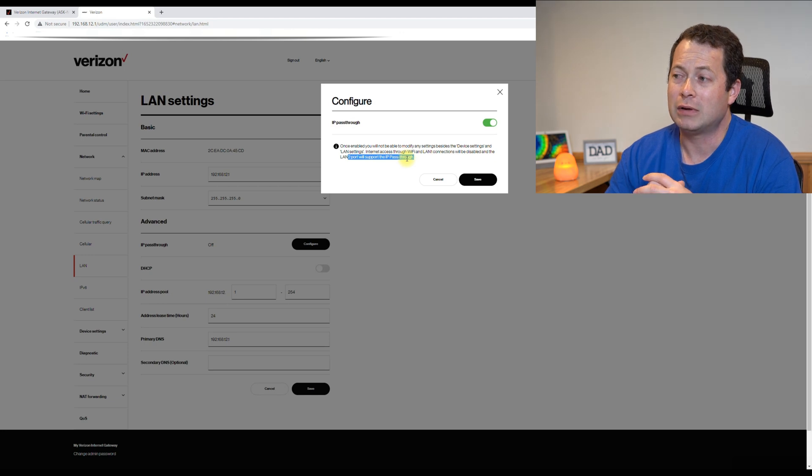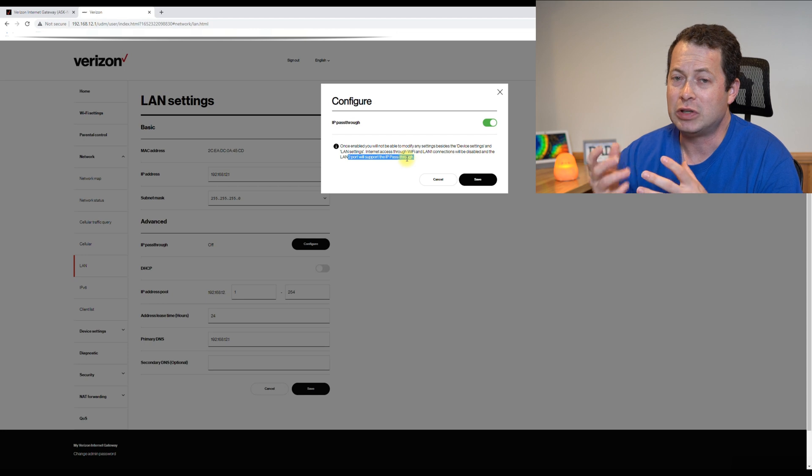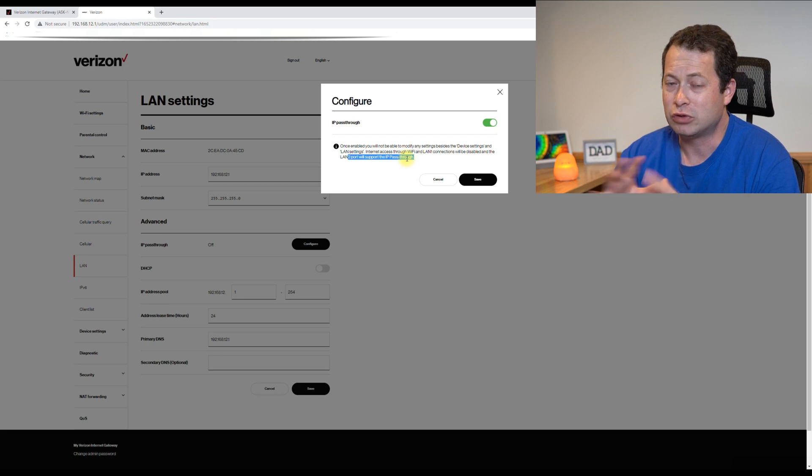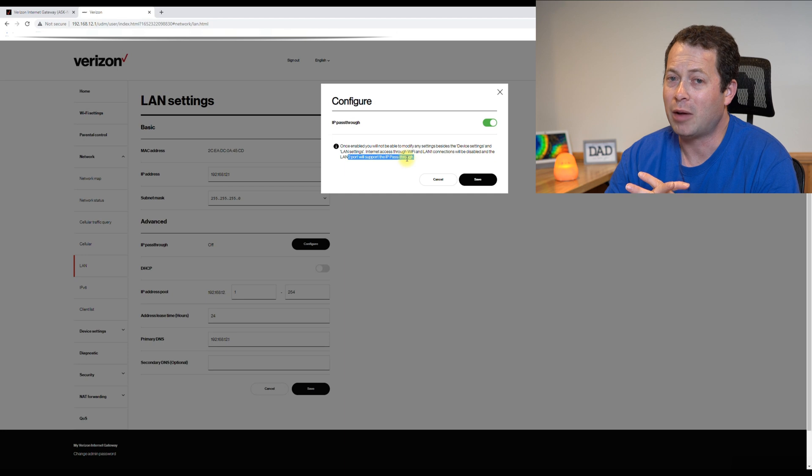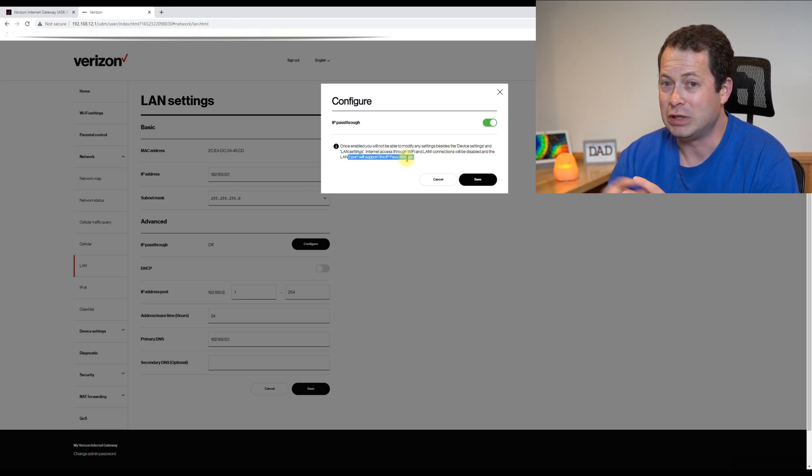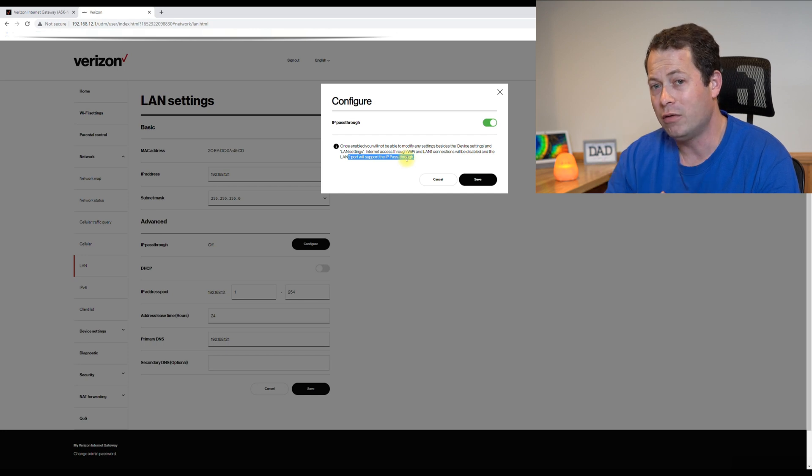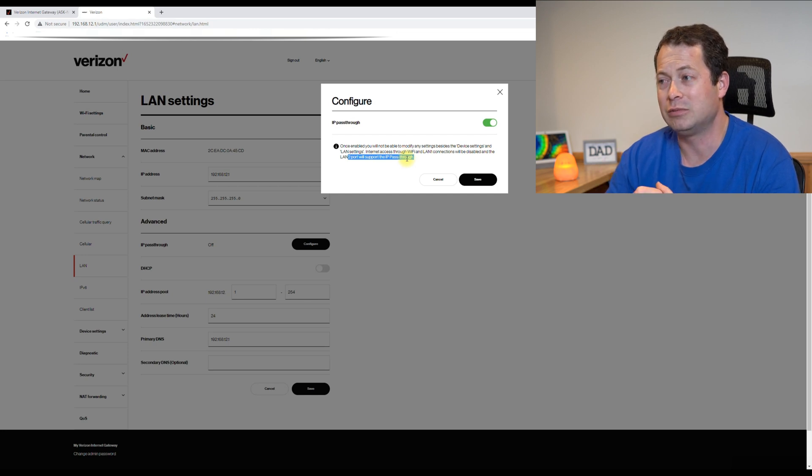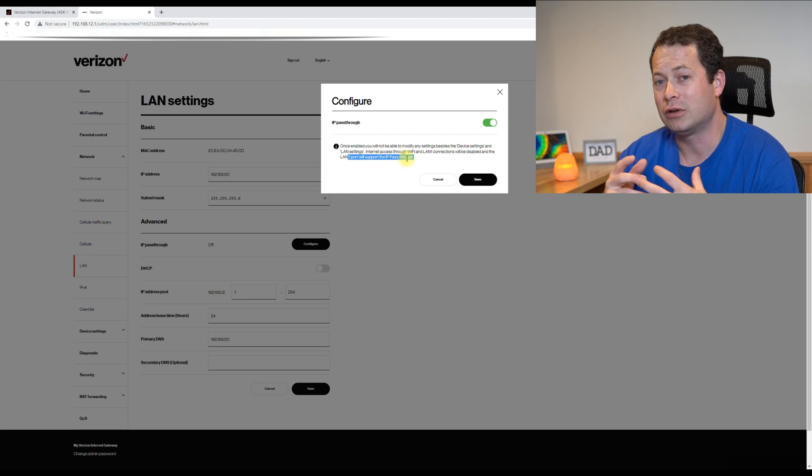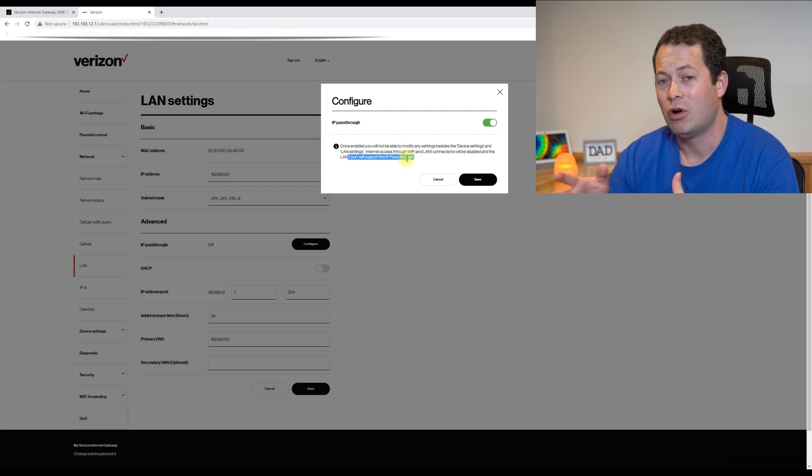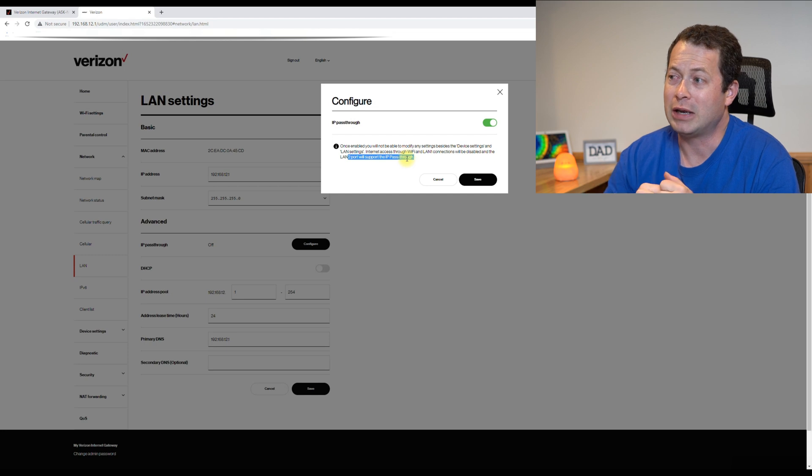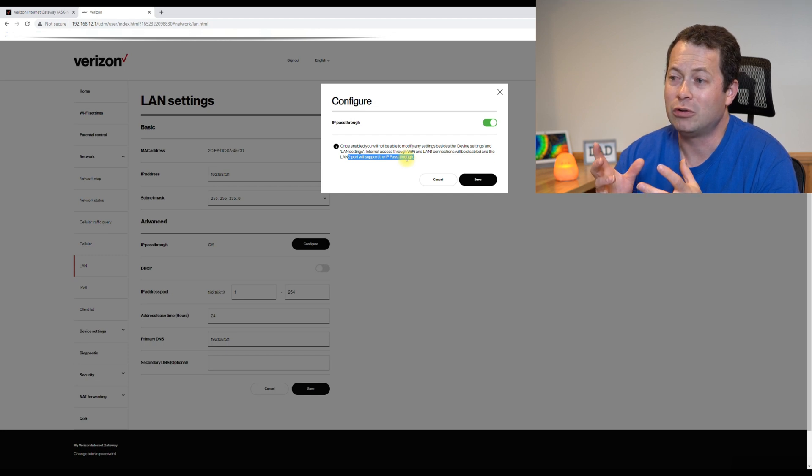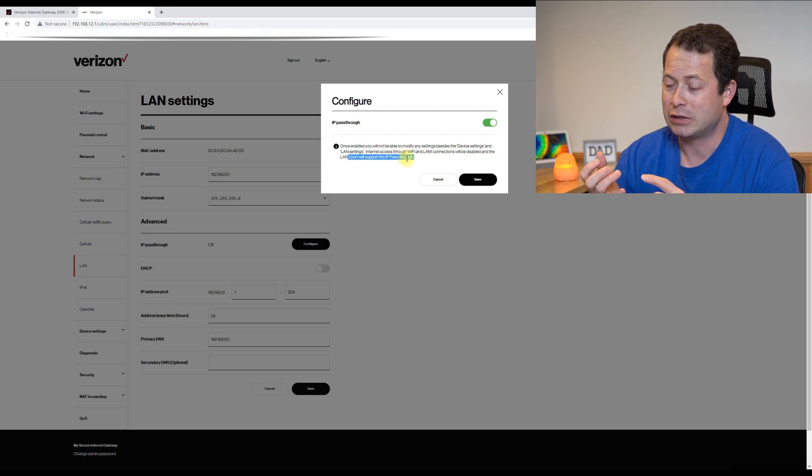But it would not send over DHCP server support or wouldn't give you a public IP address to that DMZ device. So this is going an extra step over the DMZ and giving all of the control over to your personal router.